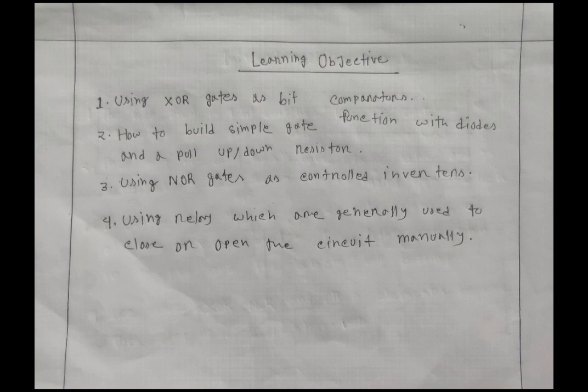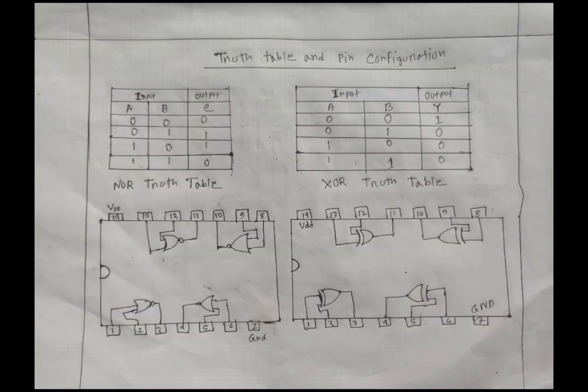Learning objectives: using XOR gate as a bit comparator, how to build a simple gate function with diode and pull-up and pull-down resistors, using NOR gates as control inverters, and using relay which is generally used to close or open the circuit manually.